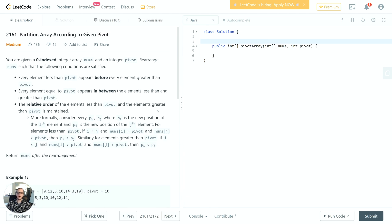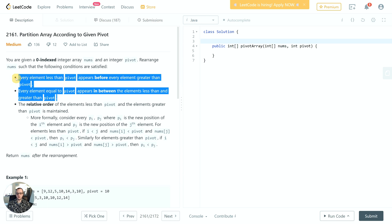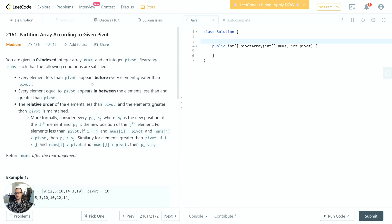So how can we implement a solution? That relative ordering requirement makes things more difficult — without it we could use a two-pointer iteration or a simpler algorithm. Since we need to preserve relative ordering, we need to do more work. We'll use two arrays to help us, using a bit of extra space to reduce time complexity. This allows us to implement a linear time solution instead of something like O(n²), iterating a constant number of times rather than quadratic.